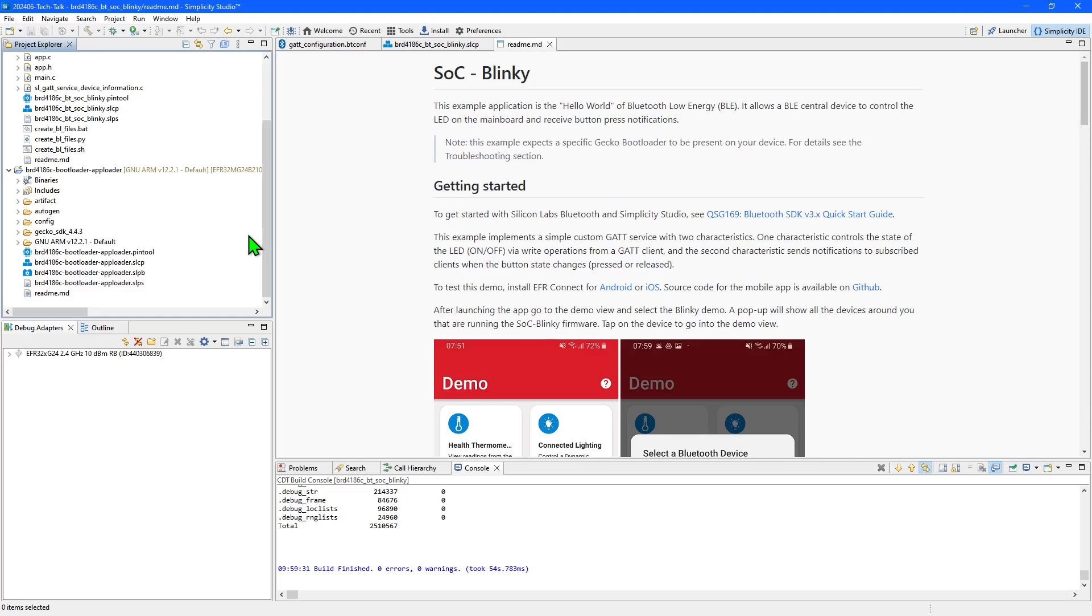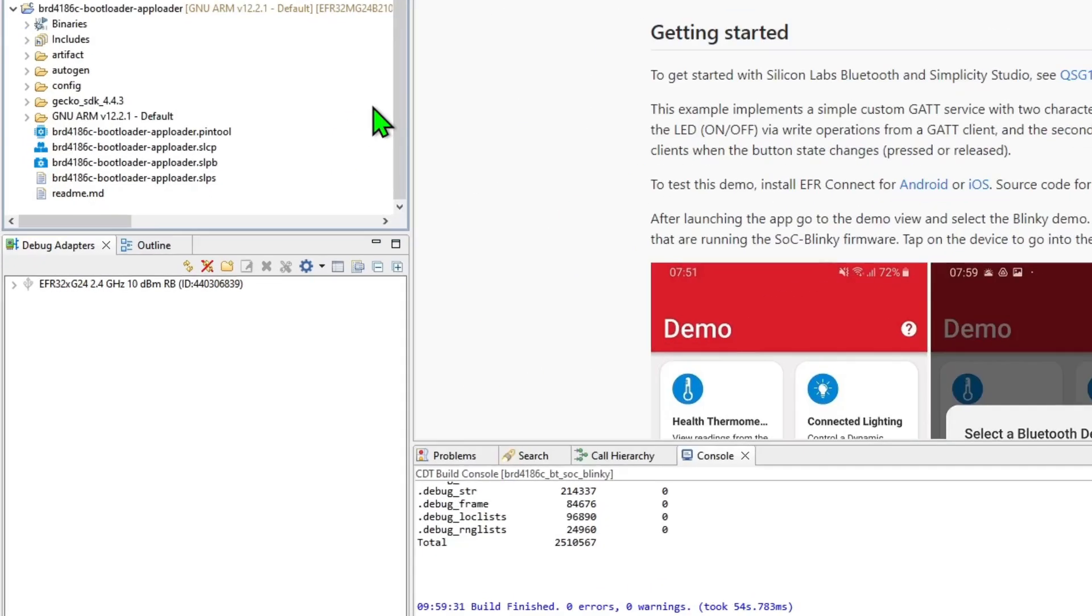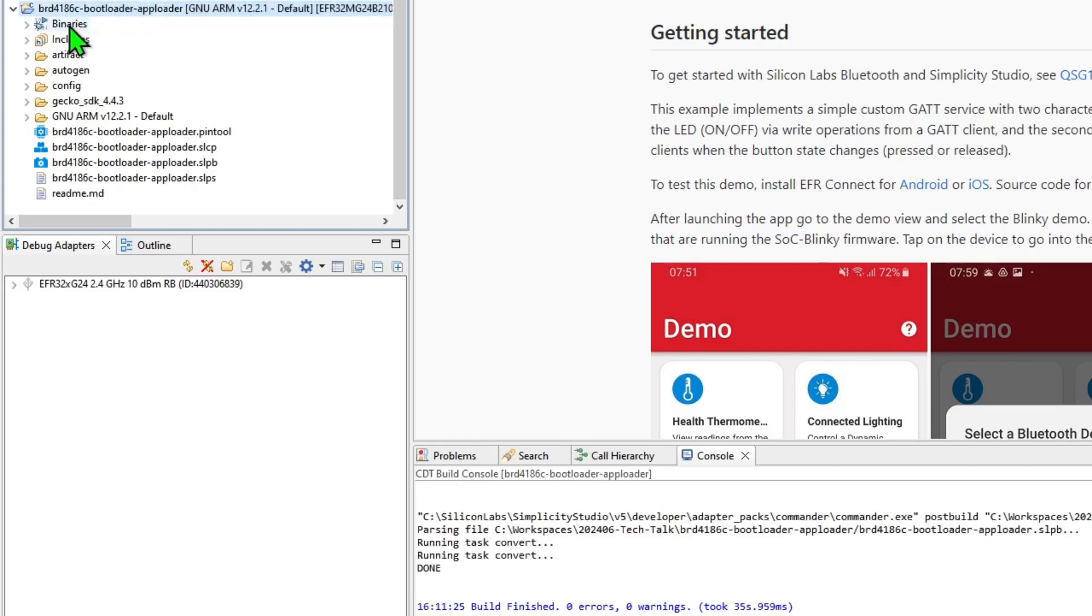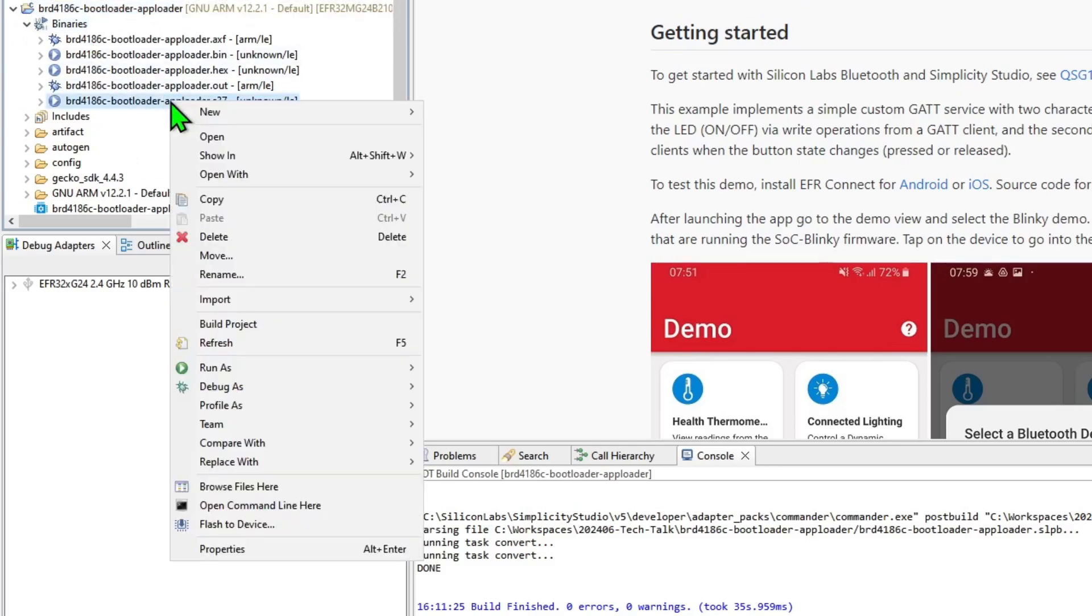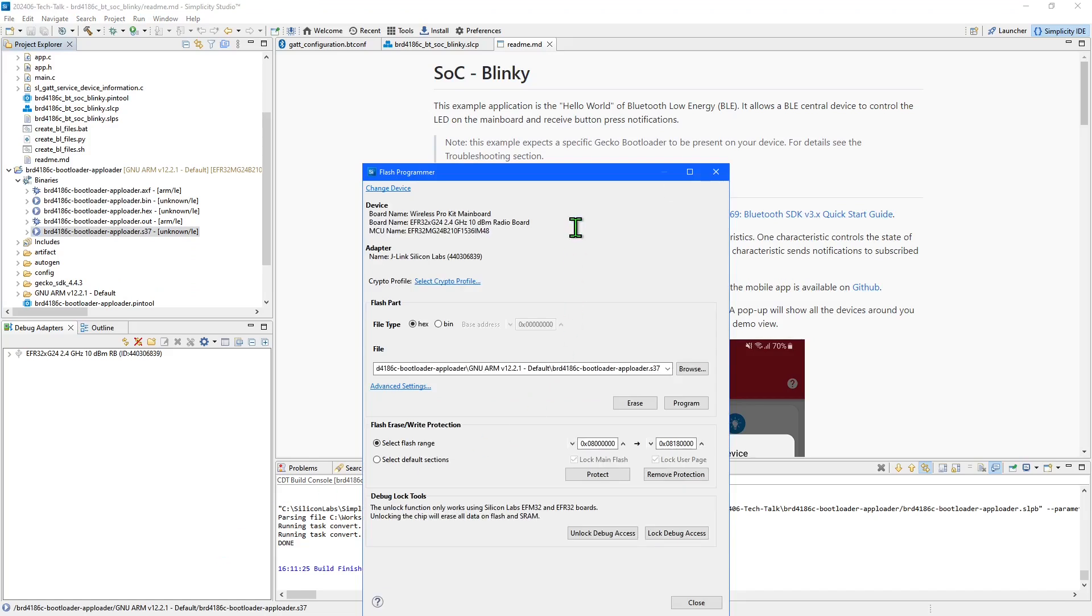Next I'm going to flash the bootloader and application into the pro kit starting with the bootloader. The compiled binary files will be located in the binaries folder of the project. Locate the .s37 file, right click and select flash to device.